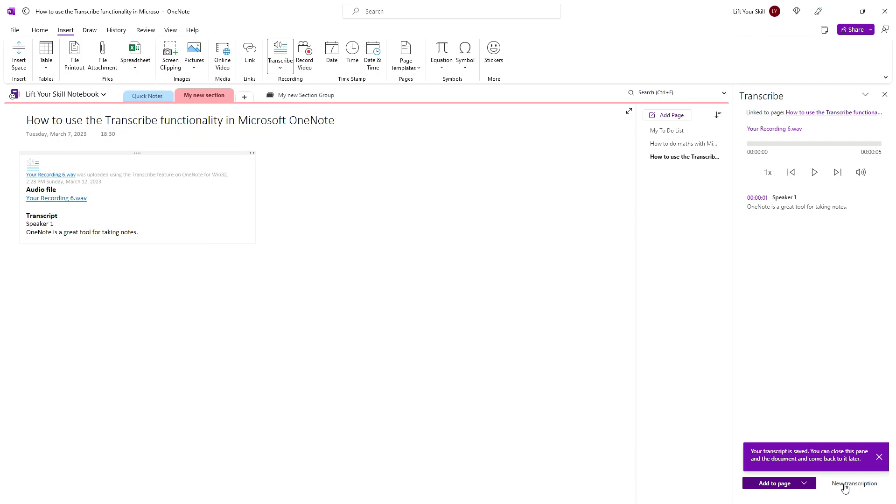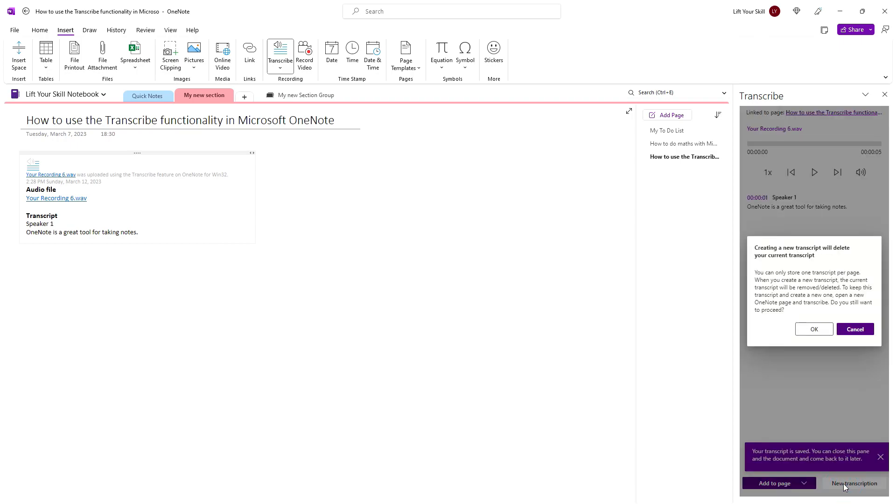When you click on it, OneNote will display a warning message informing that you can only store one transcript per page, and that if you create a new transcript on the current page where there already is a transcript, then the current transcript will be removed. If you want to keep the current transcript, you should create a new page in OneNote.